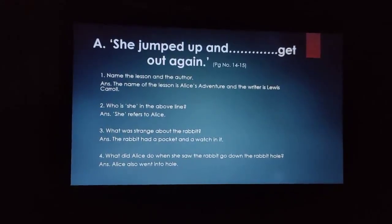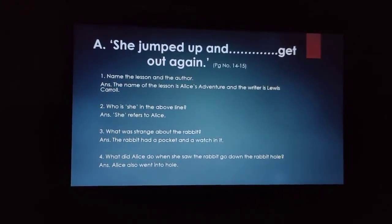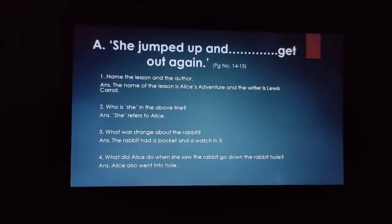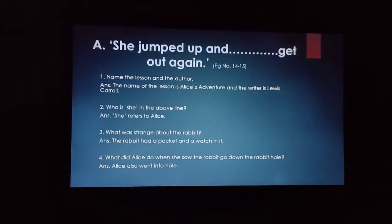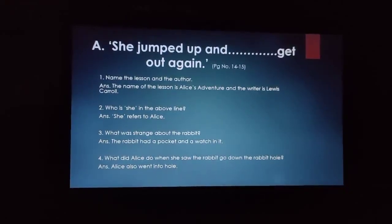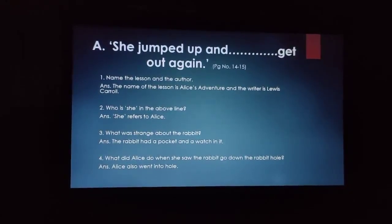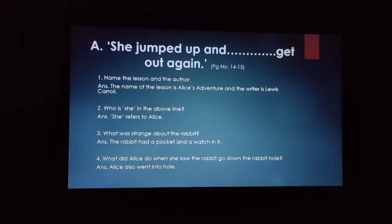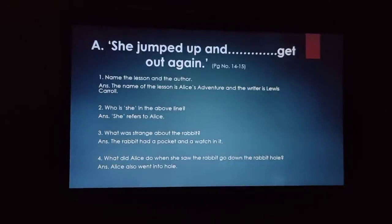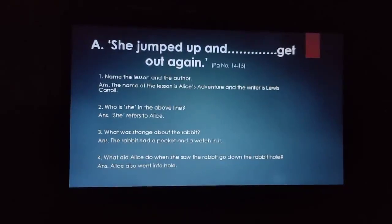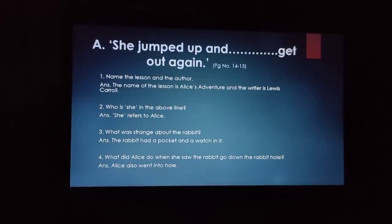The very first question is: name the lesson and the author. The name of the lesson is Alice's Adventure and Lewis Carroll is the author of this chapter.